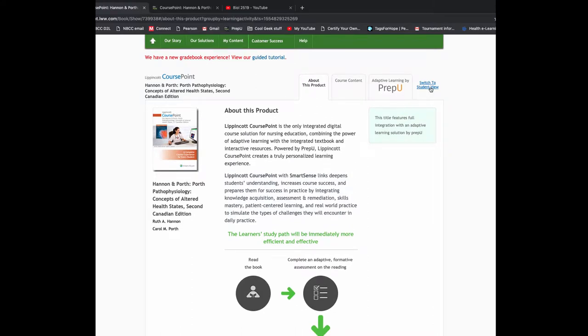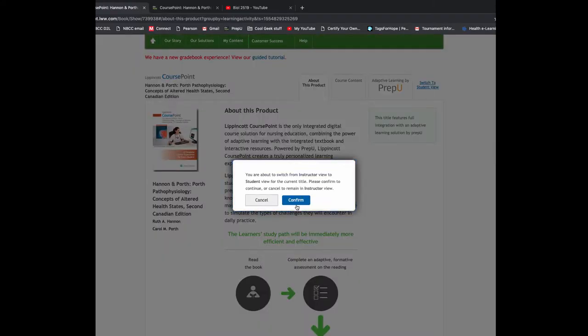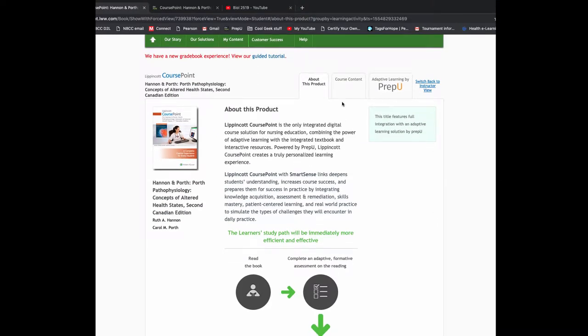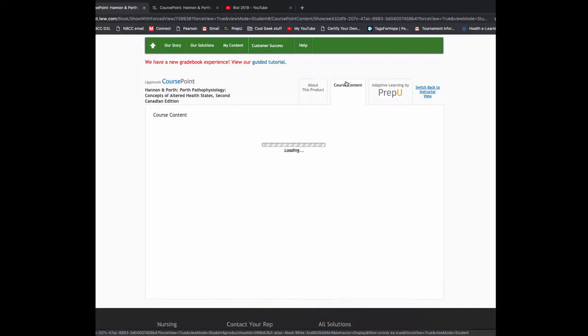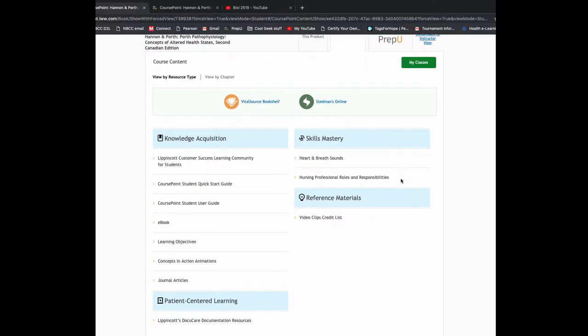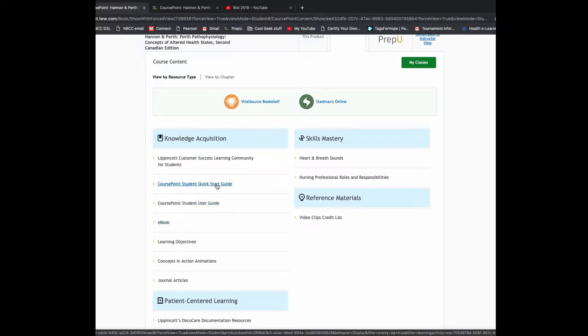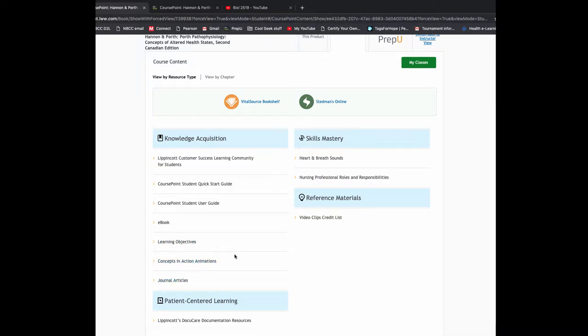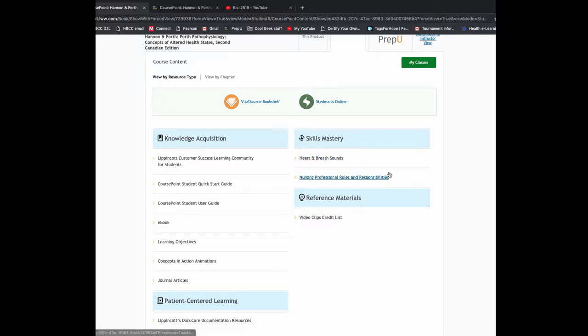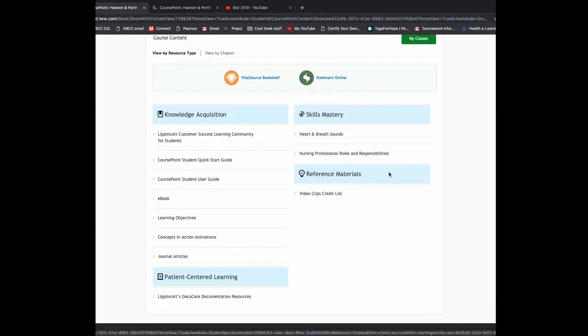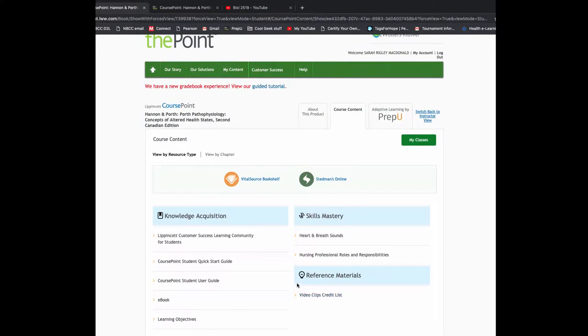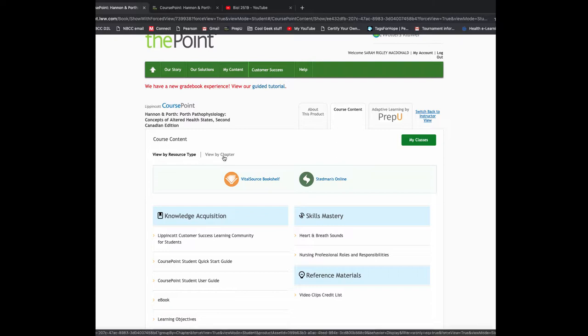So now I'm going to switch to the Student View. When you log in, you can choose to click on Course Content. So this is going to show you the various resources for the course. Here's your Vital Source Bookshelf, where you'll get your eBook. There's Quick Start Guides here, learning objectives, animations, journal articles. You also have more general nursing resources. You can look at the resources by resource type or by chapter.